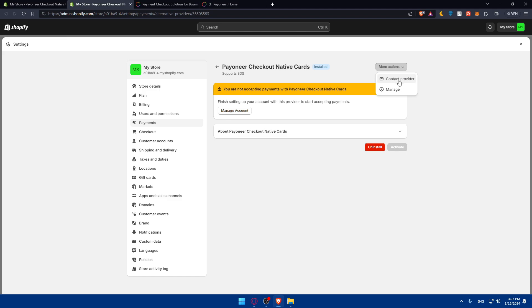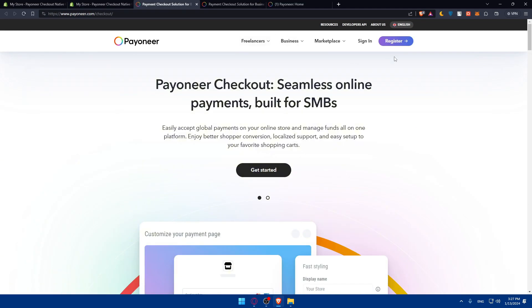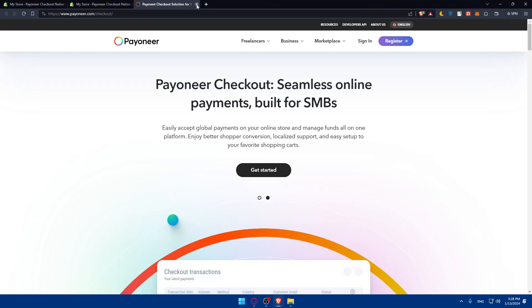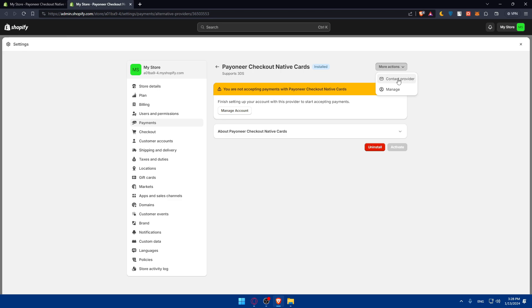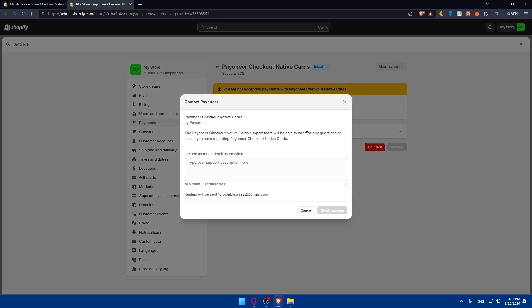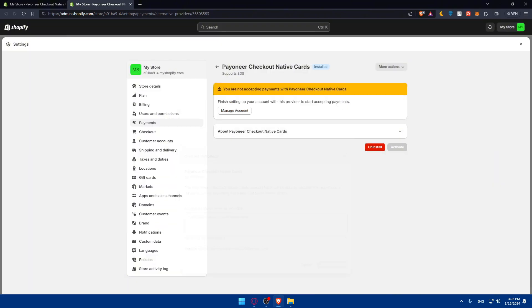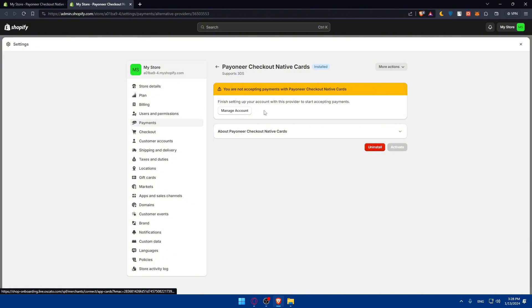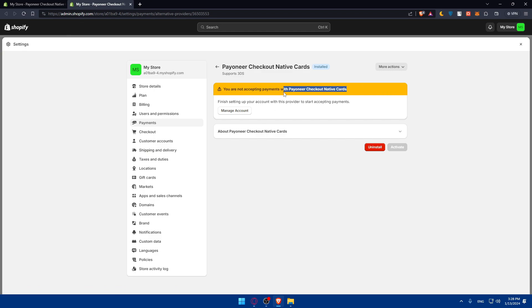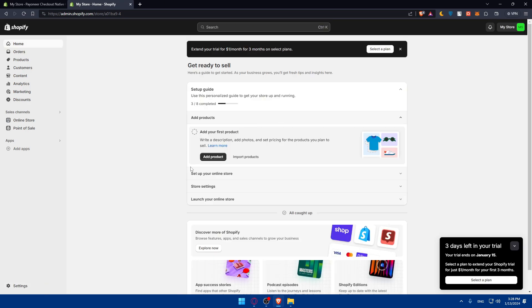If you have any problem, you can always contact the provider or even click on manage to manage everything. As you can see, when I click on that, they always take me to sign into my account. If you have the same problem as me, you can click on more actions, contact provider, and tell them what your problem is. You'll be replied to as soon as possible. Normally this should not appear, but if you get the same problem, just contact the provider. If everything goes as normal, you've already connected your Payoneer account as a payment method on your Shopify store. Maybe it's because of where my store is located, but that's not the issue for us. I showed you the steps.